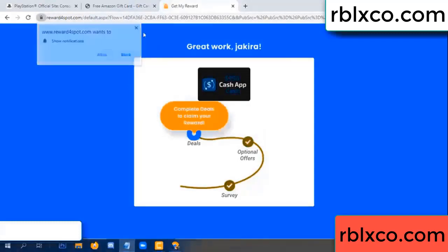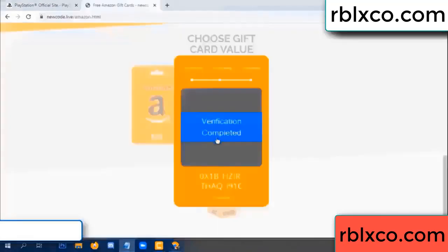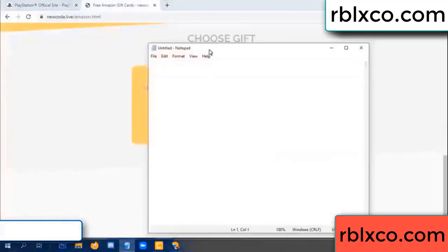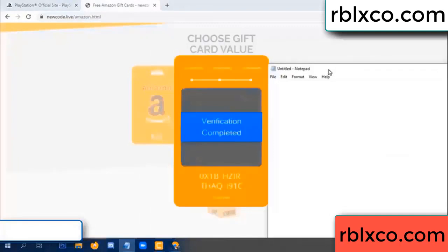Completed — this verification code completed. Very good, noted. Verification code: ox1b...